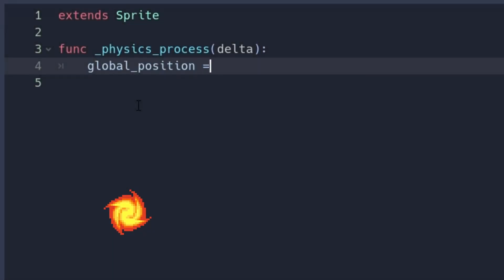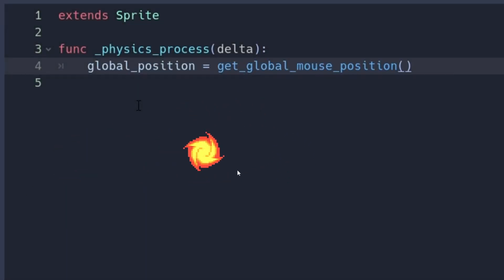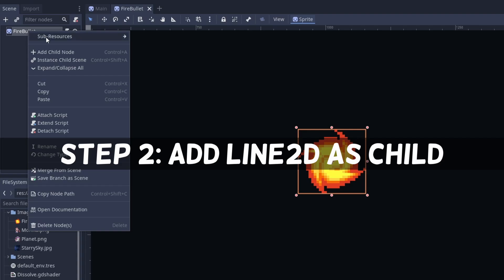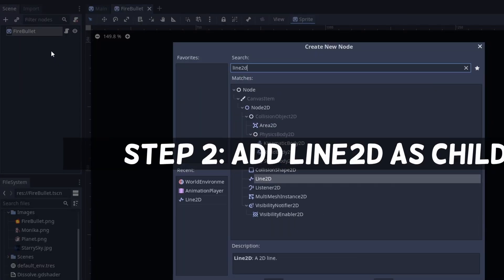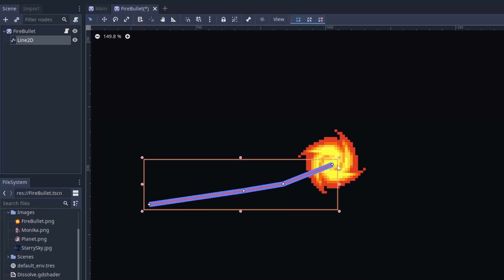We take this fireball sprite and just set its position to your global mouse position every frame. For the trail, we add a child that is a Line2D. We can already play around with this and draw a little curve.